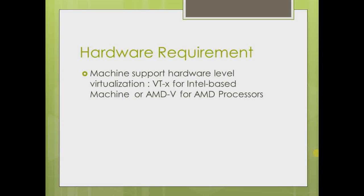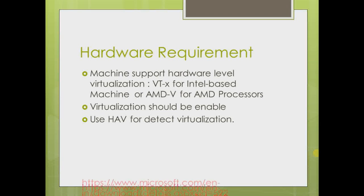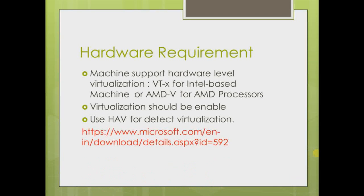Virtualization should be enabled. To check your virtualization, you can use the HAV tool, also known as Microsoft Hardware Assistant Virtualization Detection Tool. This is the link where you can go and download directly. It's a very small app.